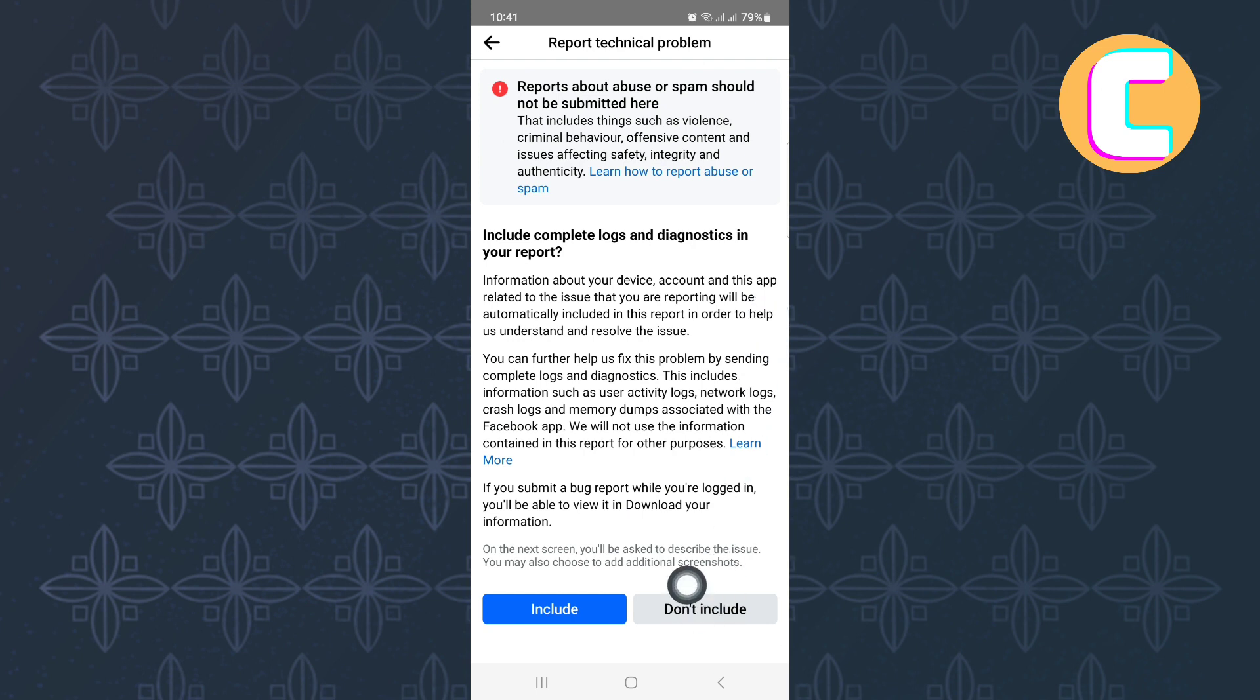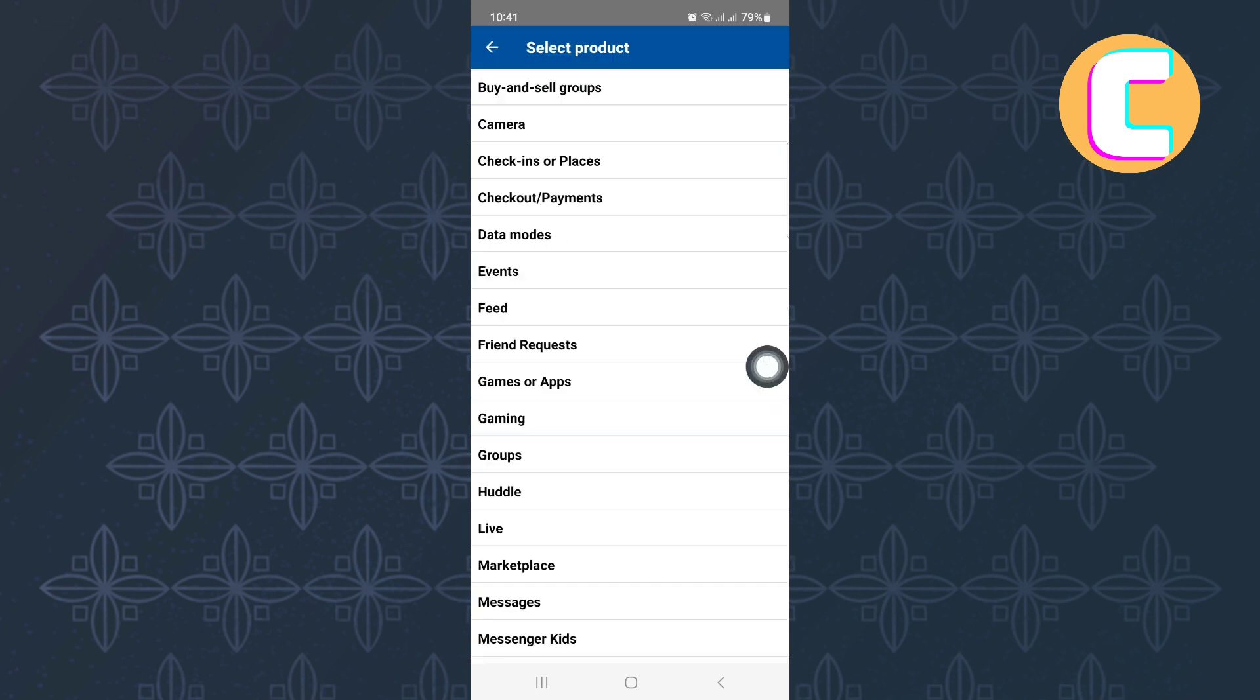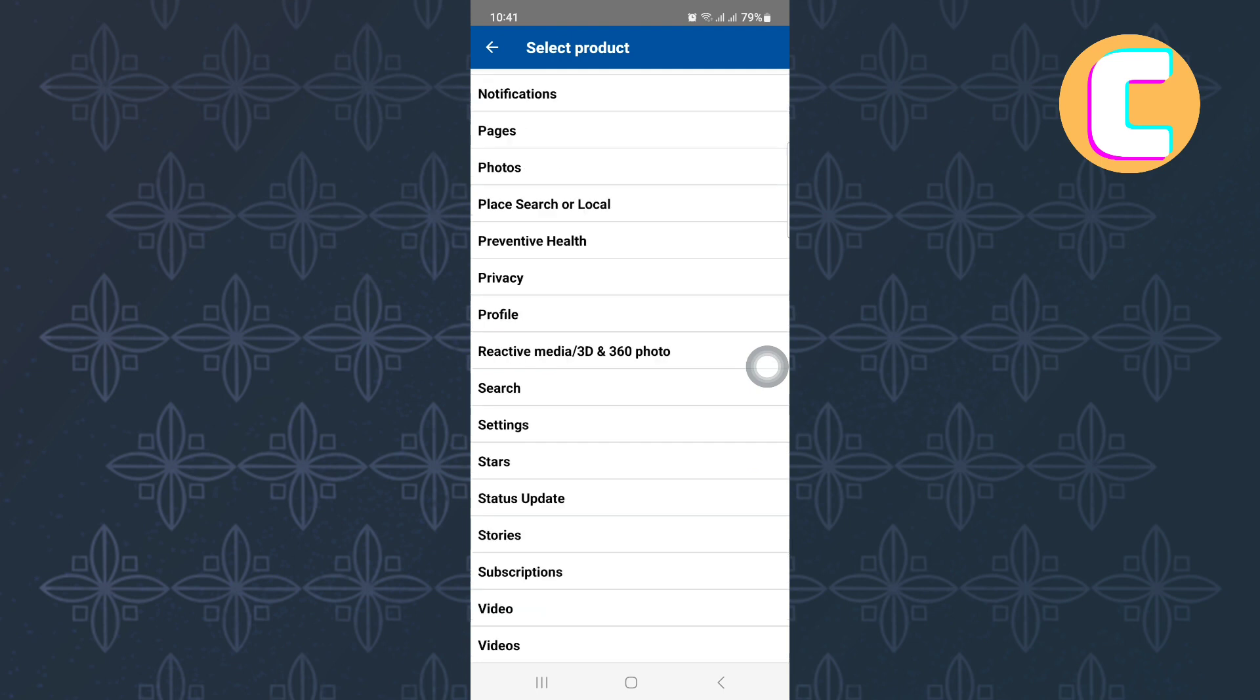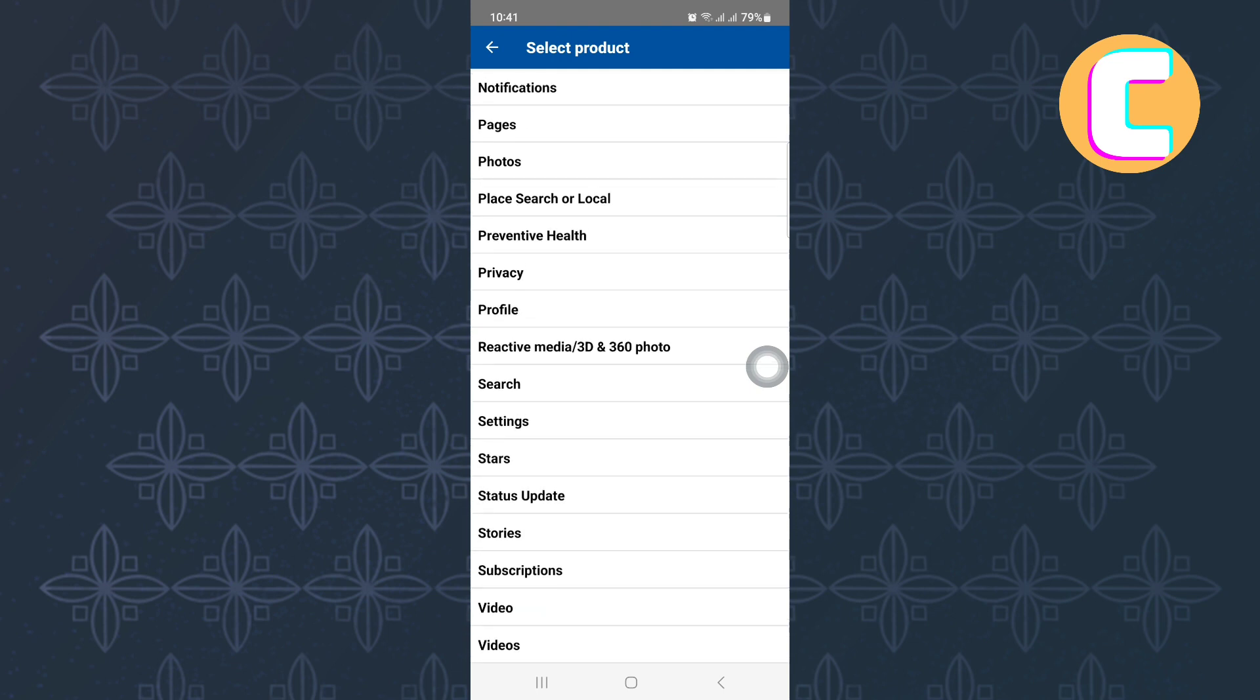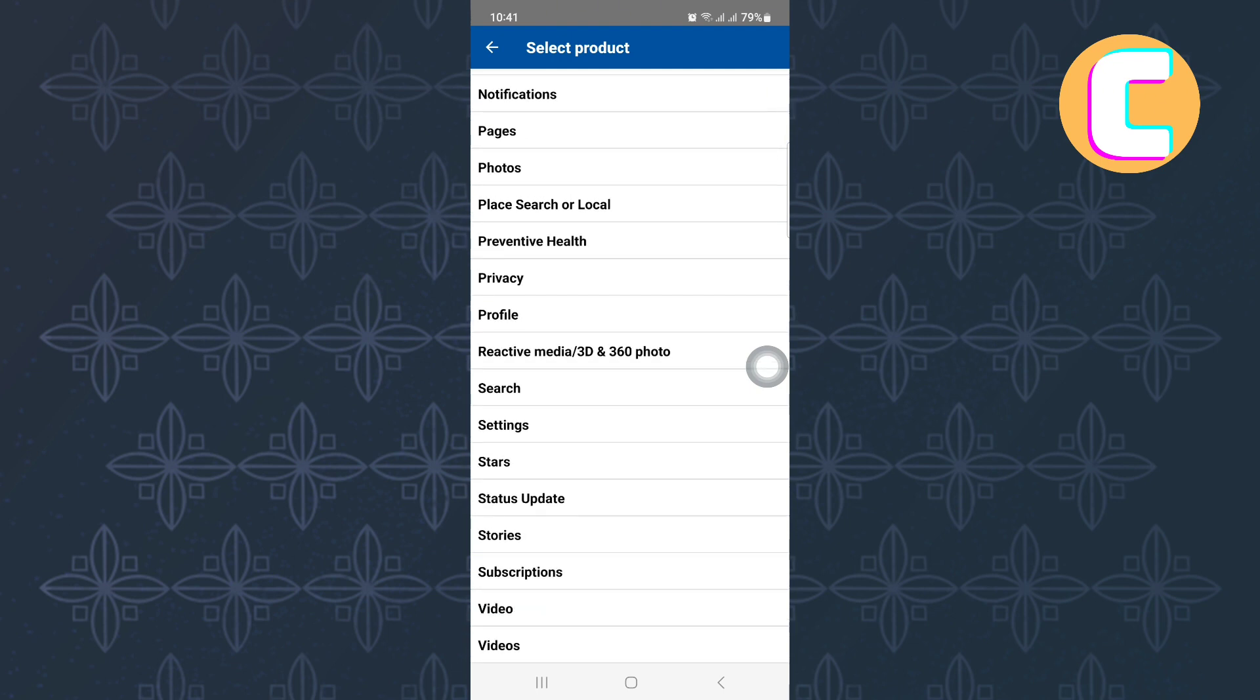Finally, this page that has all the different Facebook sections and features appears. From the options that are here, look for one named profile. Here it is, tap on it.